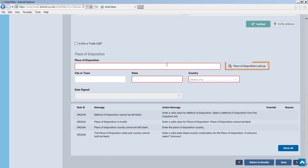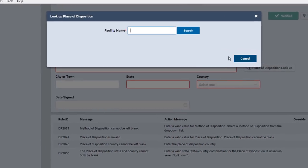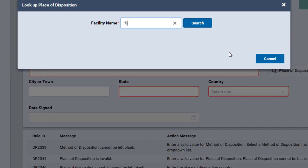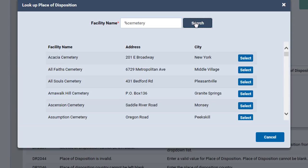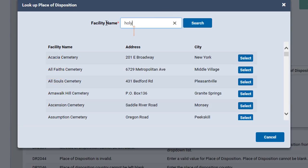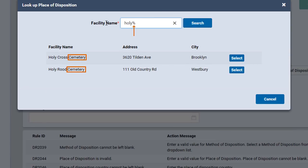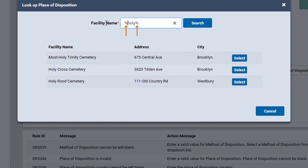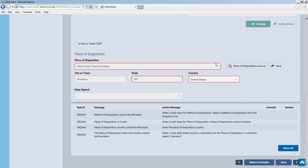Click the Place of Disposition lookup to locate the decedent cemetery. The percent sign can be used as a wildcard substituting for any character in the search string — it can be used at the beginning, end, or multiple instances within a search string. Click Select to add the place of disposition to your form, then click Save.